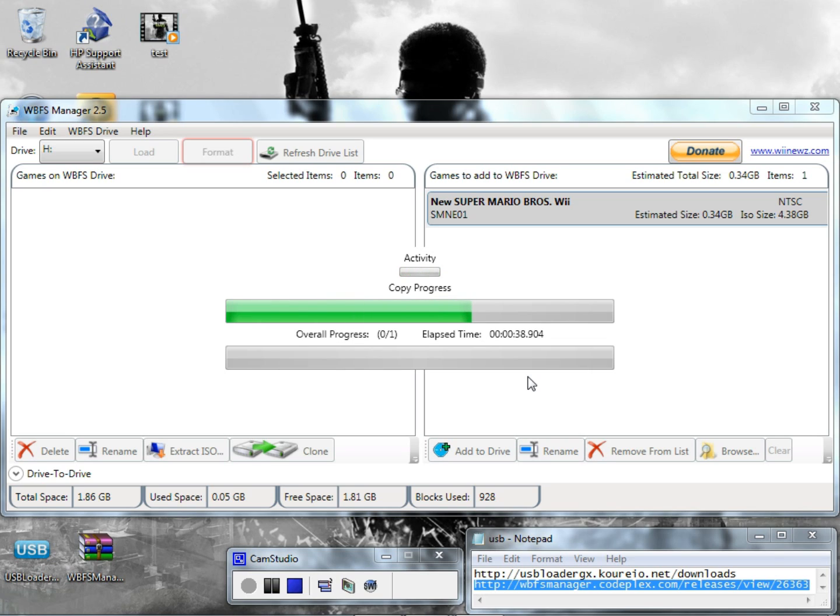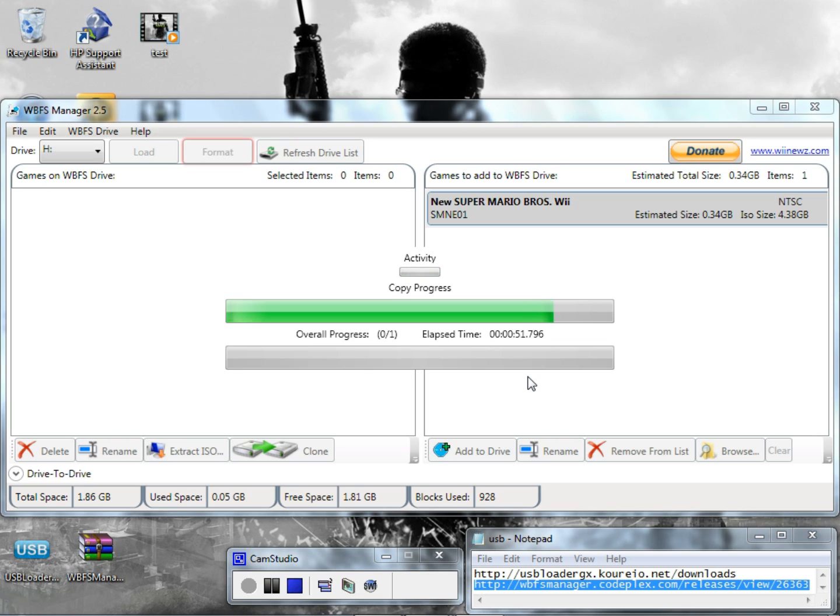But this right here is just how to set up the files, like anything that you're not doing on the Wii. This is how to set up the files, like how to set up the USB Loader and the manager for it and how to set up your hard drive for it basically.